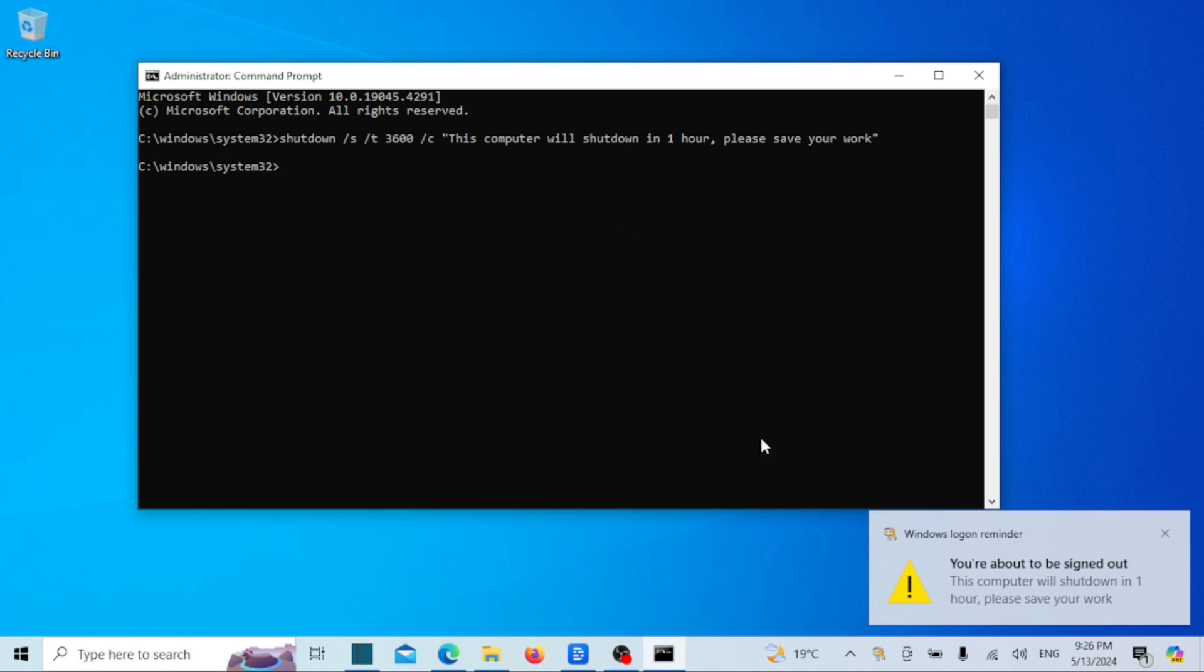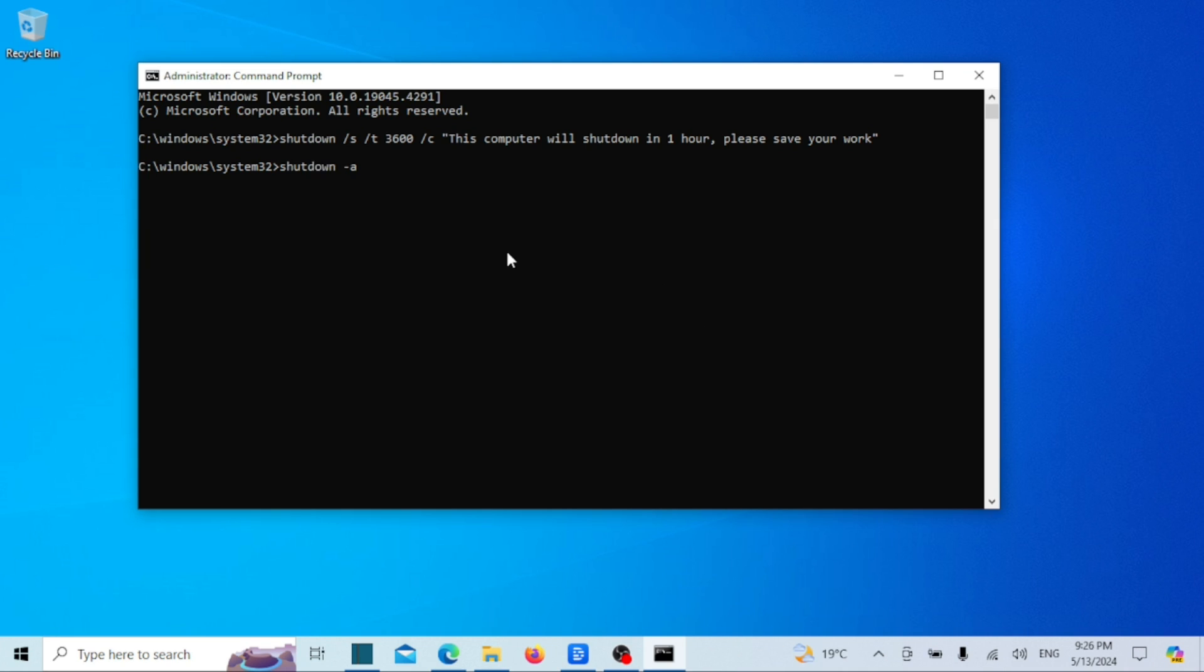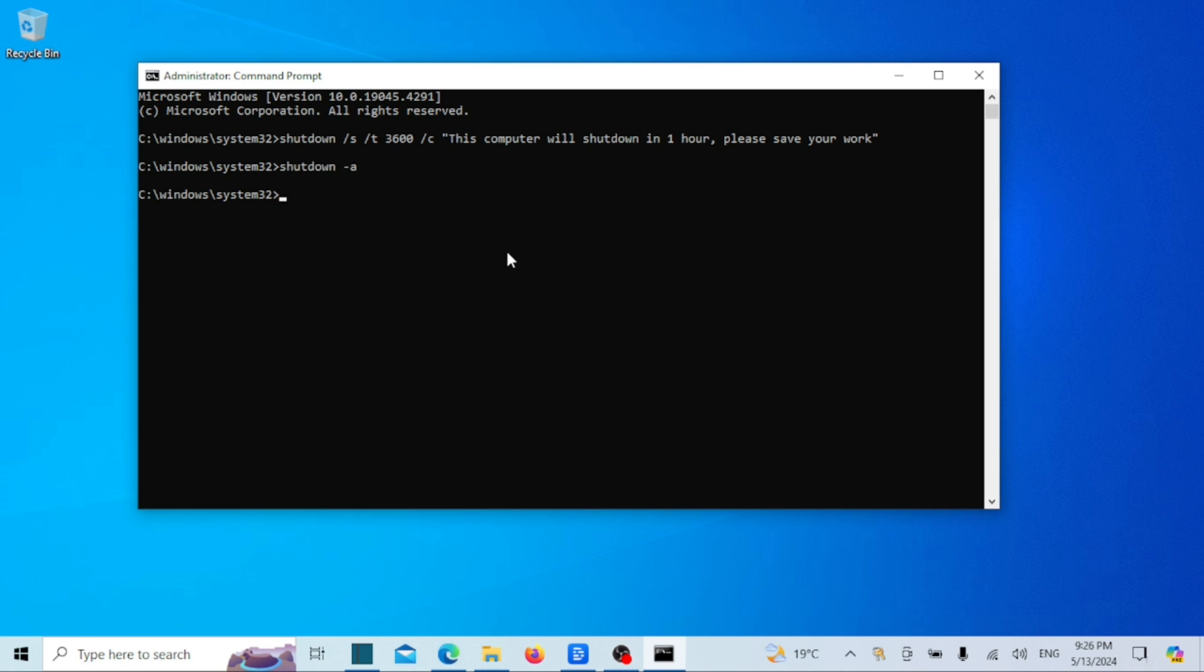The command will trigger the Windows log-off action and shut down your PC after one hour. To cancel the shutdown type the following command and press enter. You will see a log-off is cancelled notification indicating the shutdown has been cancelled.